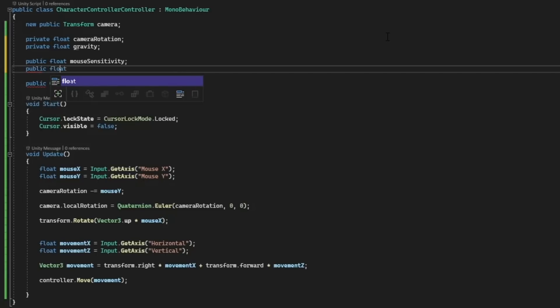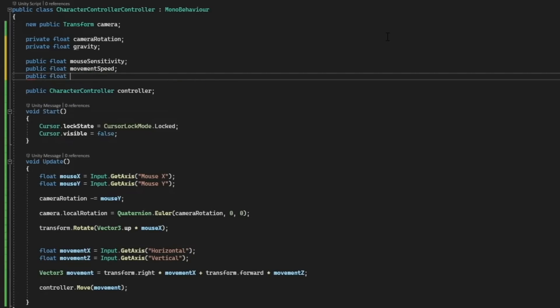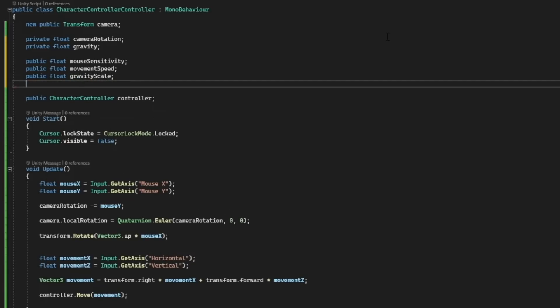Public float movement speed. And lastly we have a public float gravity scale and public float jump height.